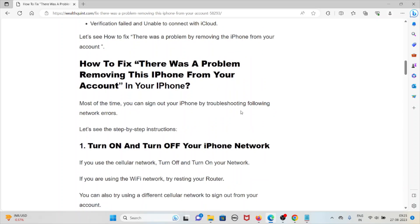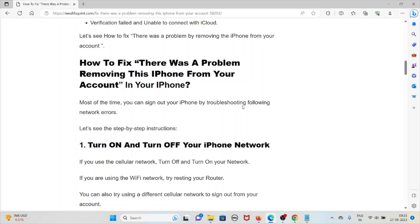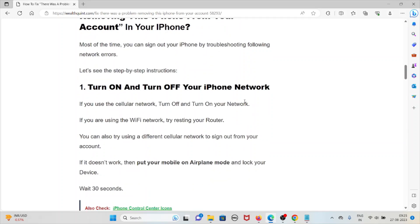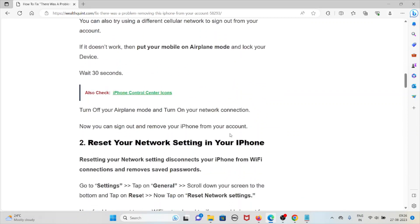Let's see how to fix this error. Most of the time you can sign out your iPhone by troubleshooting. The first method is to turn on and turn off your iPhone network. If you use cellular network, turn it off and on. If you are using Wi-Fi, try restarting your network. Put your mobile on airplane mode, lock the device, wait 30 seconds, then turn off airplane mode and turn on your network connection. Now you can sign out and remove your iPhone from your account.